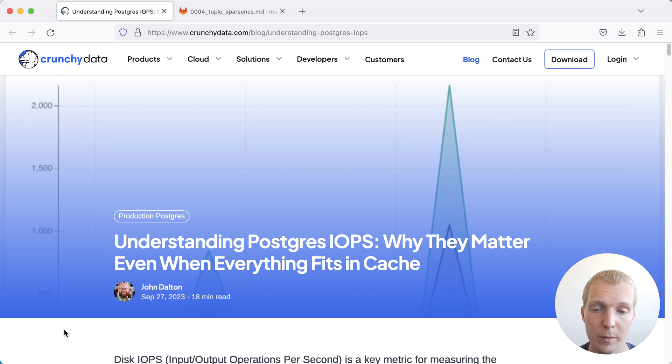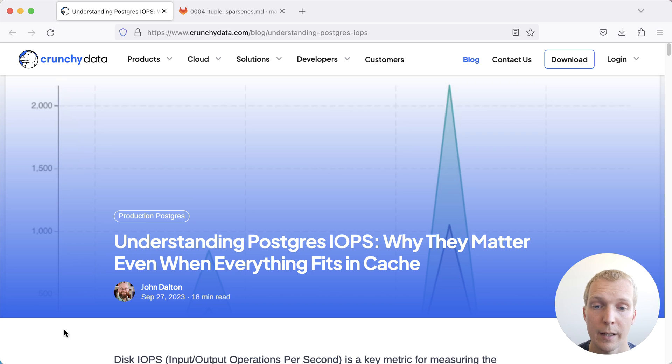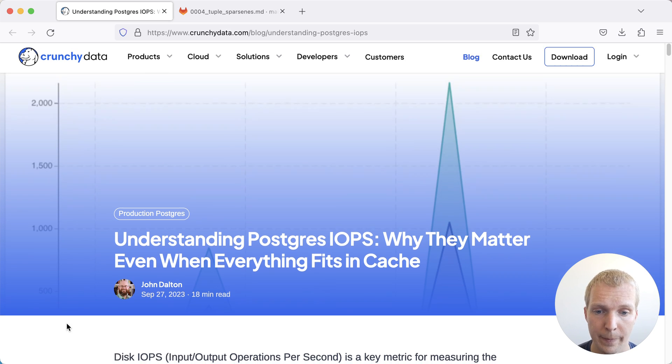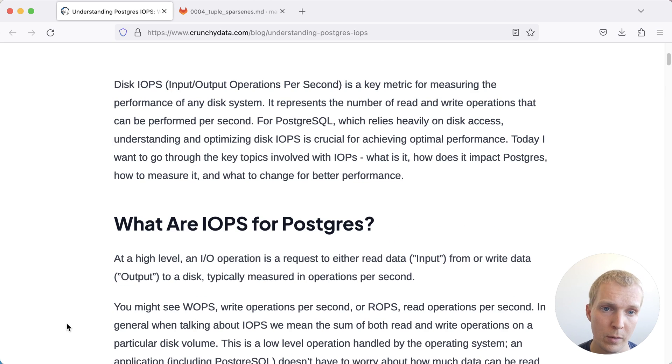We'll start with this blog post by John Dalton on the Crunchy Data blog. In this blog post, John explains why looking at IO performance matters even when your data fits into the cache. He starts at this from a high level.